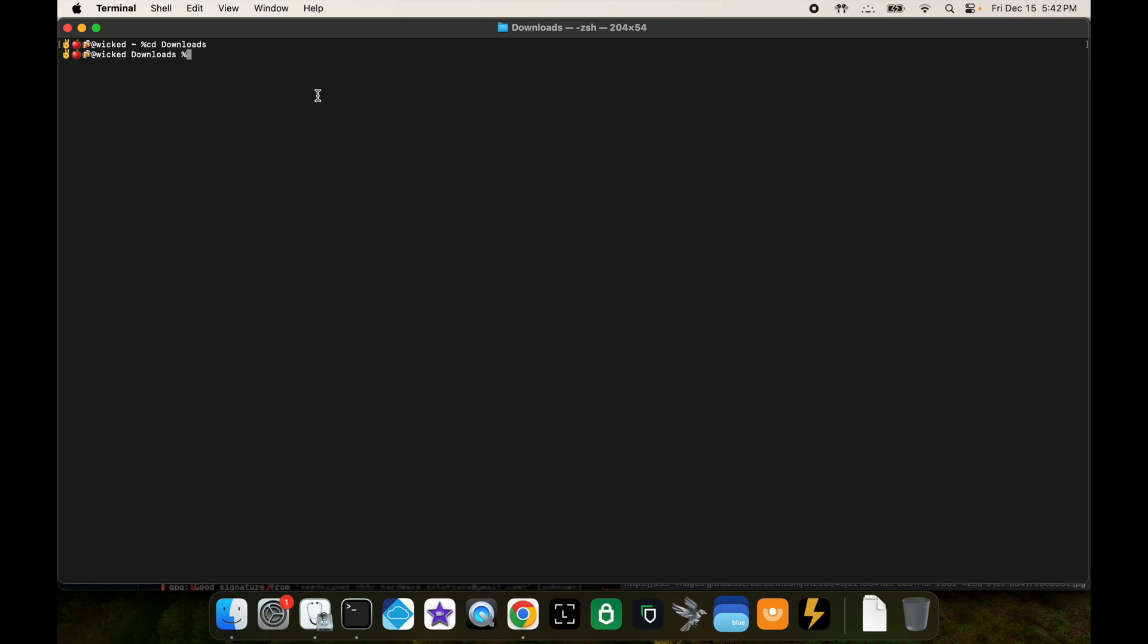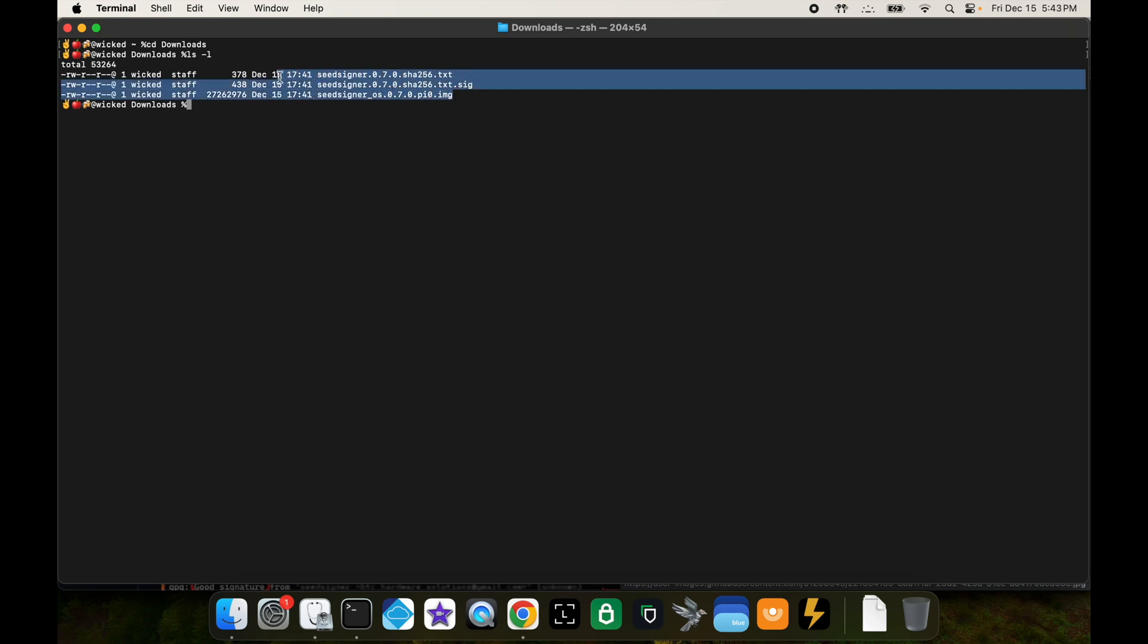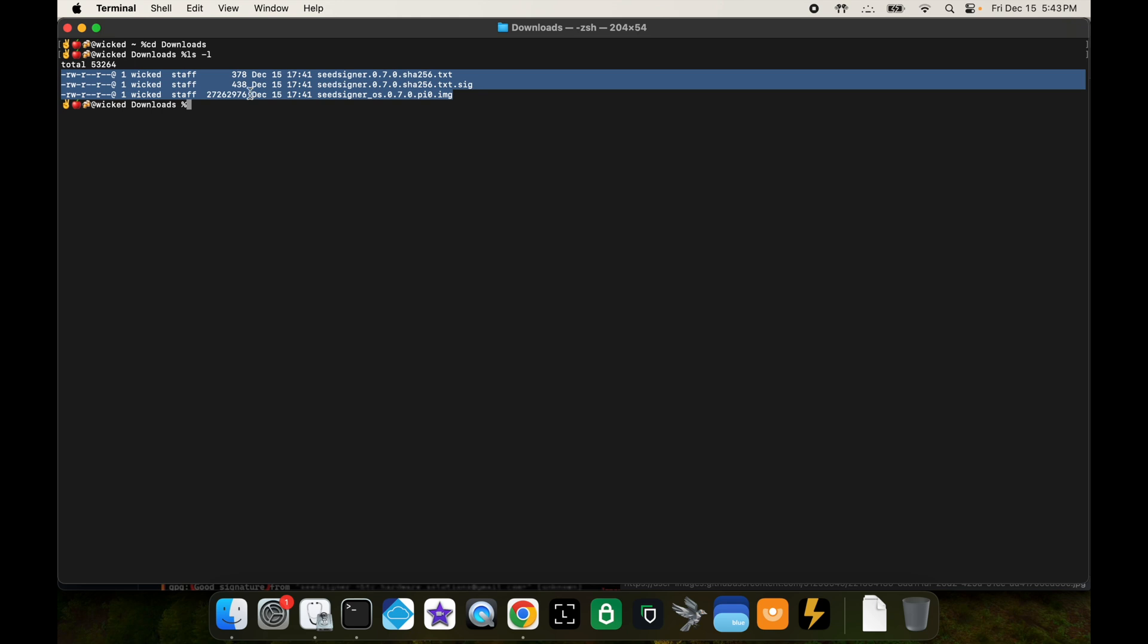In the terminal, the first thing you want to do is go into your downloads directory. You're going to type in CD space and then downloads. Once you type in part of it you can hit the tab key to complete it. If you want to see what's inside of your downloads folder you can type in LS and then space minus L. That's going to list out all the files. You can see these are the three files that we just downloaded.